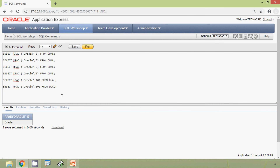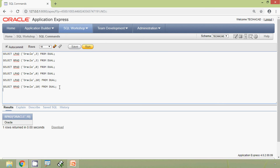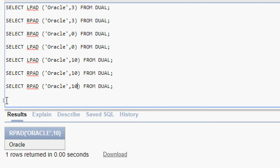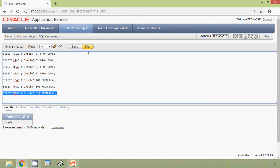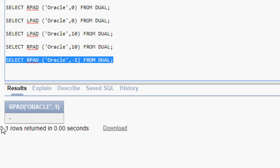Now we will try the pad length as a negative number. Here we will give LPAD('oracle', -1) — using a negative number — then we will run this query and here we can see the result.